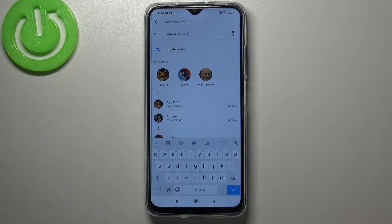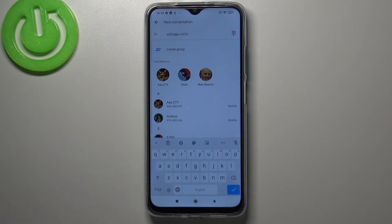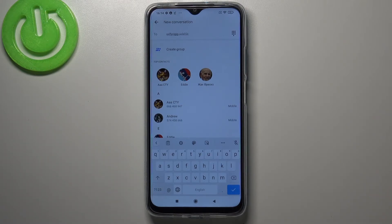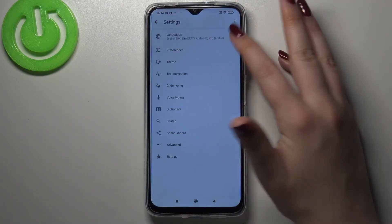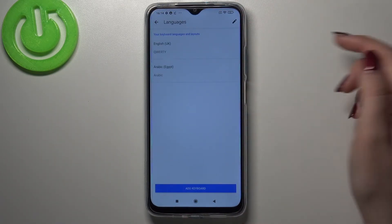So actually this is how to add a new language layout to your keyboard on your Redmi. Now let me show you how to remove it, because sometimes you do not need two different languages applied to the keyboard. So we have to enter the settings again and tap on Languages.